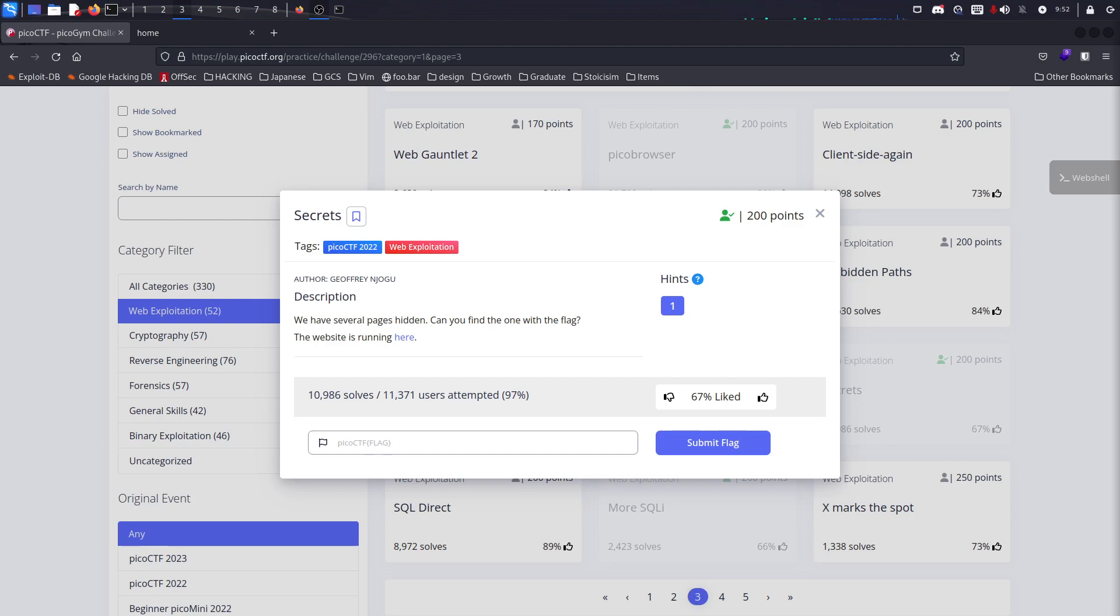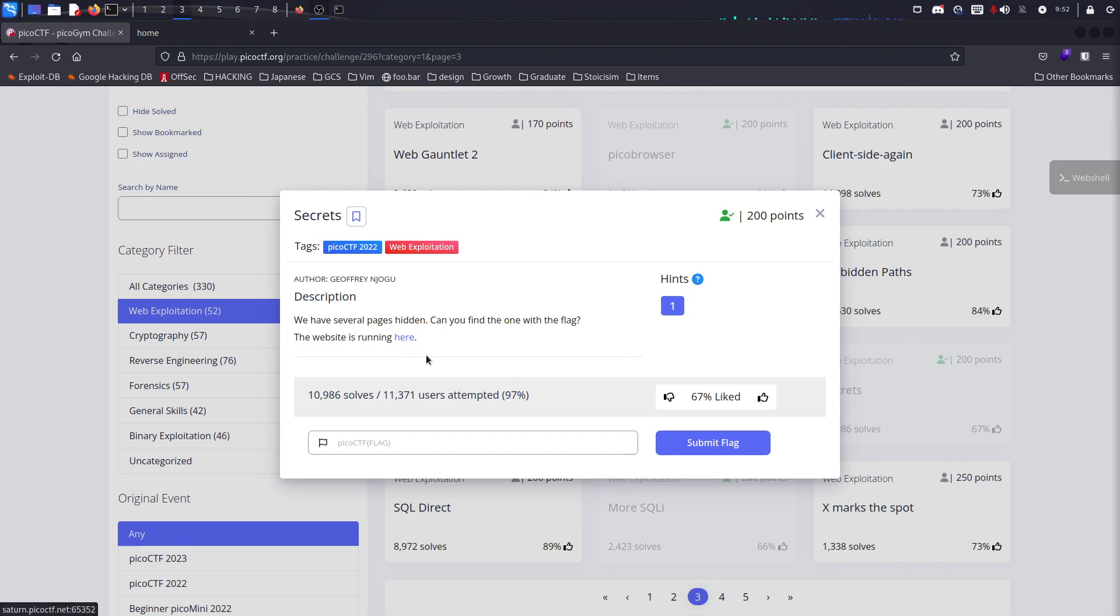How's it going guys, today we're going to be doing Secrets, a web challenge from PicoCTF 2022. It's pretty beginner-friendly but a bit tedious to actually do.